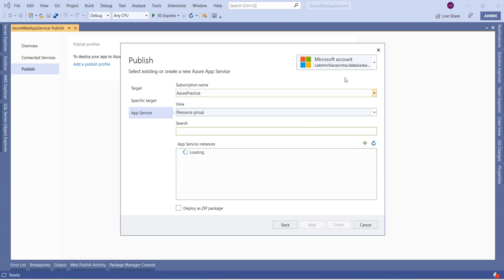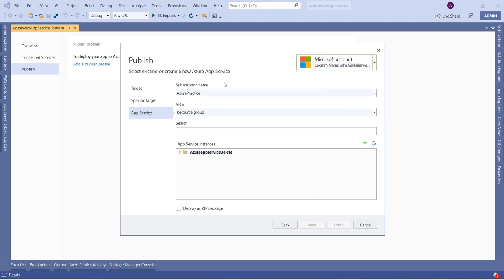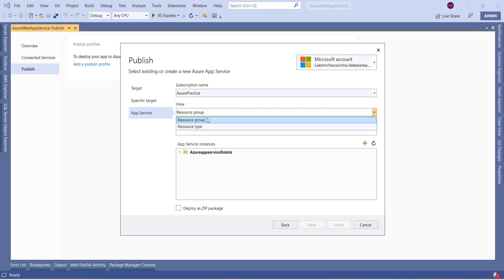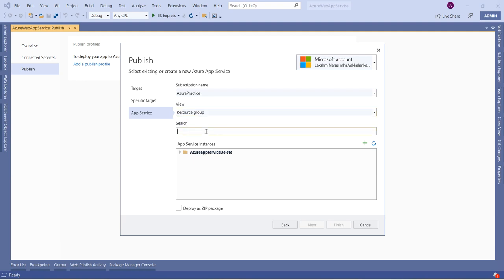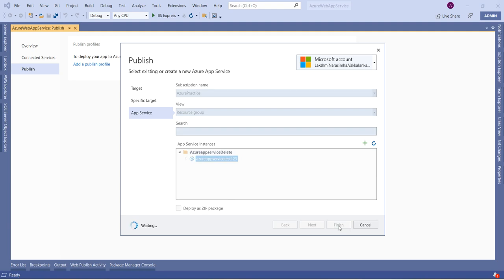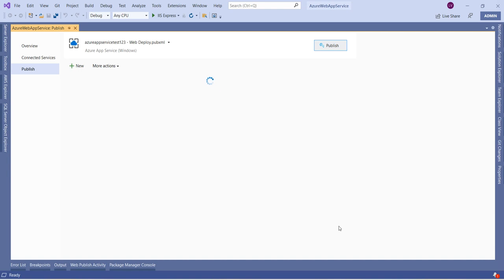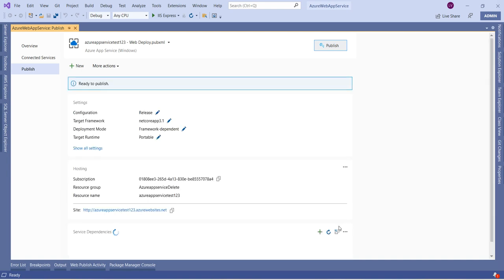I have already logged in with my account. If you have not logged in, you just need to log in once, and it will show the details like subscription and resource group. We created one resource group for this lab. Let us select the resource group — we have 'azure-app-service-test-123' under the 'azure-app-service-delete' resource group. We created this App Service under that resource group, so let us choose this App Service name and click Finish. This .NET Core web app will now be deployed to Microsoft Azure and we will get the URL.